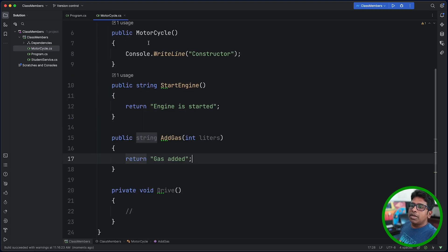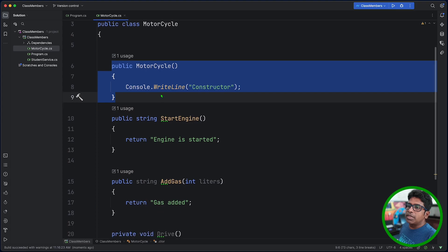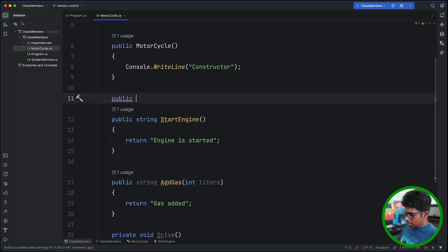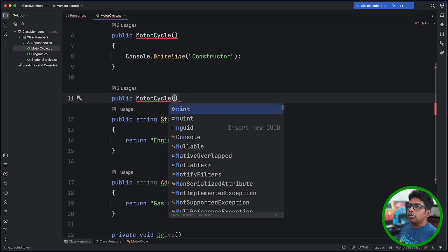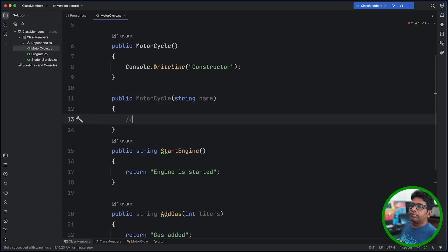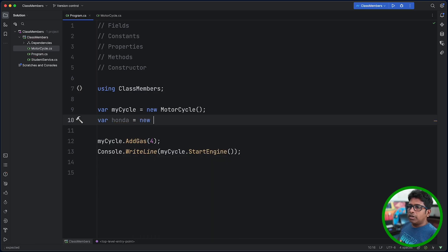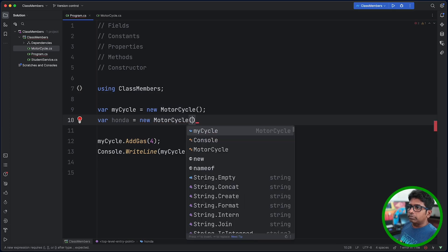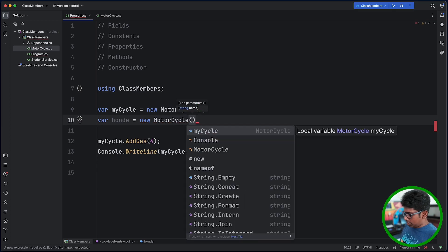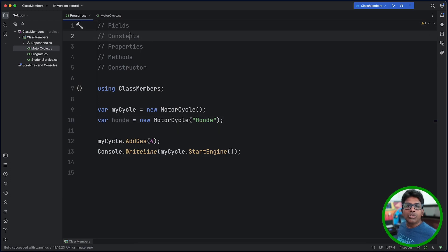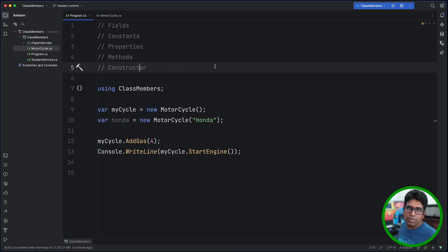Then we will use methods — this is a special method and this is a normal method. We will use public Motorcycle with string name — this is a new Motorcycle, this is a method with a parameter, and it has been constructed. The constants, the functions — we will learn more about our class members and object-oriented concepts. We will be able to do our programming.